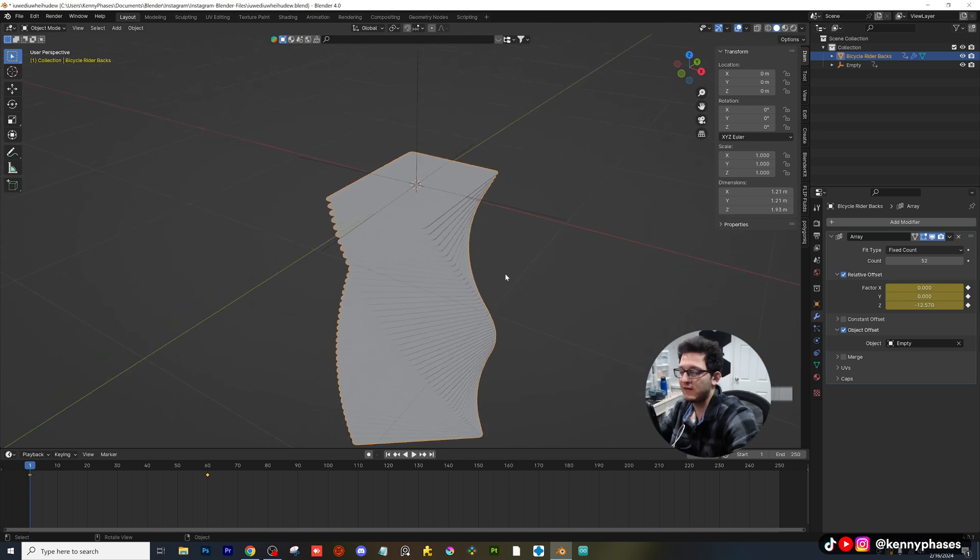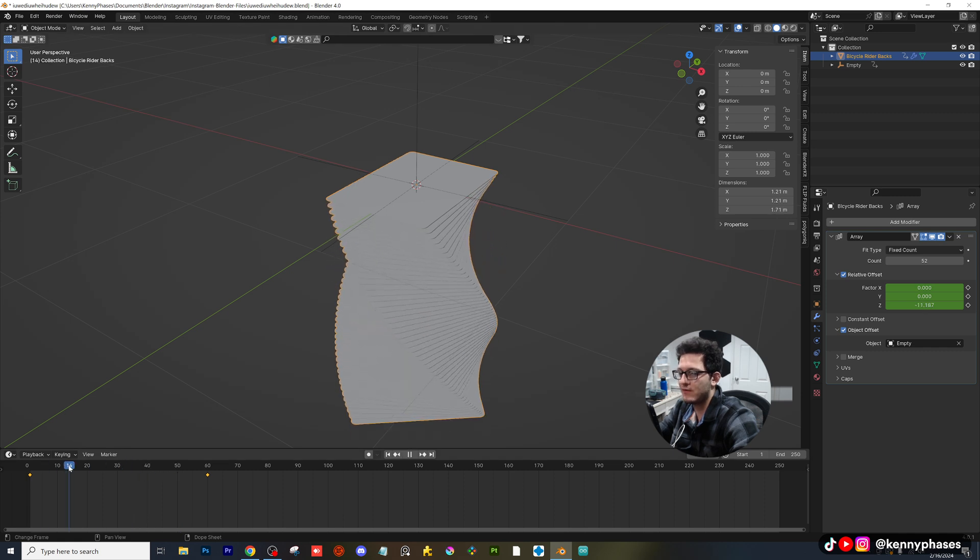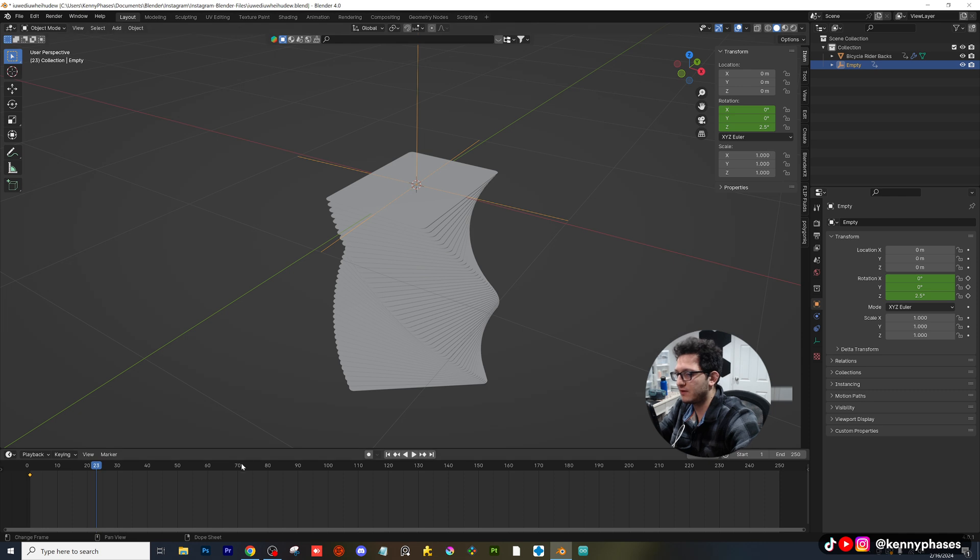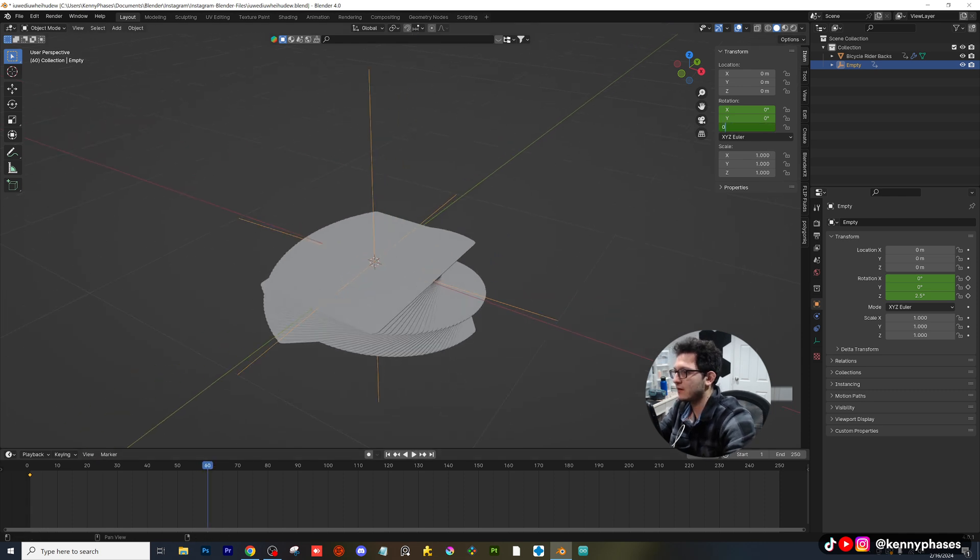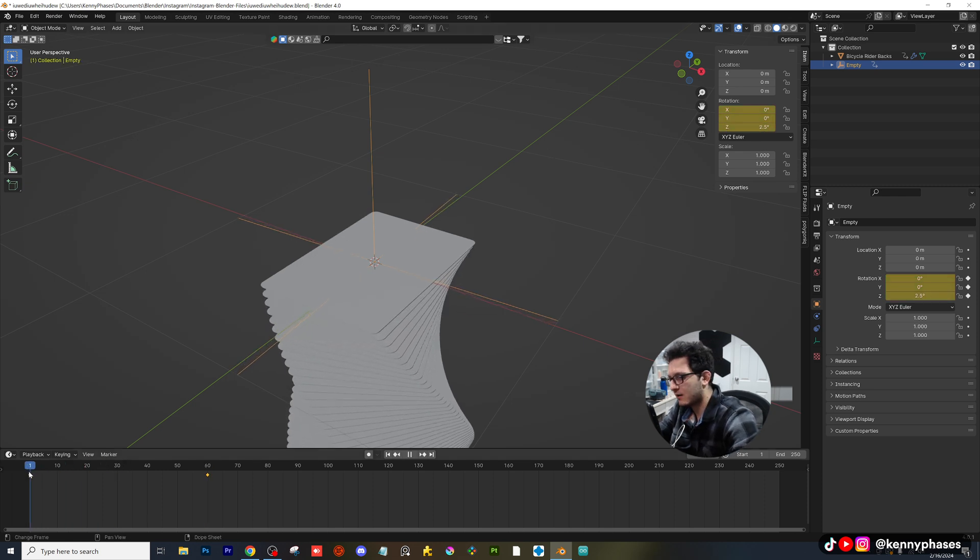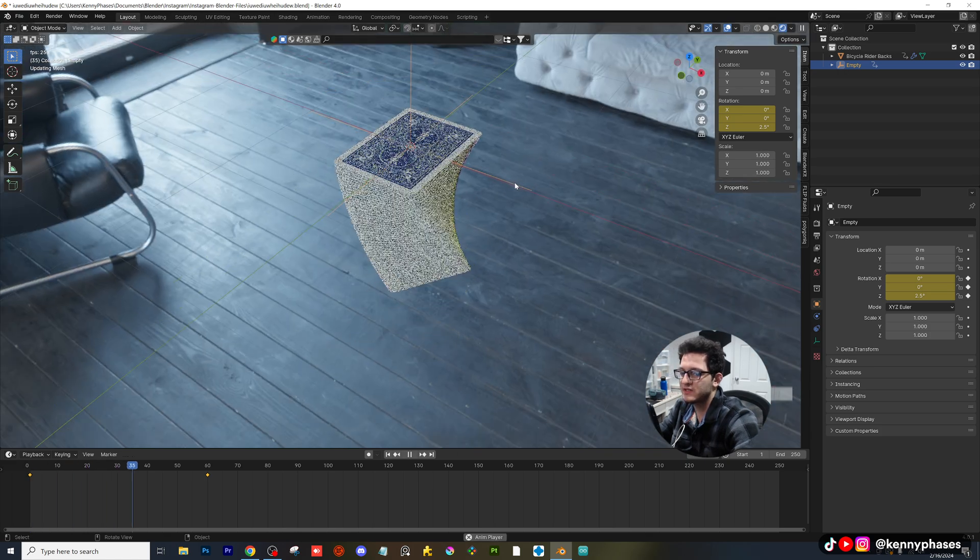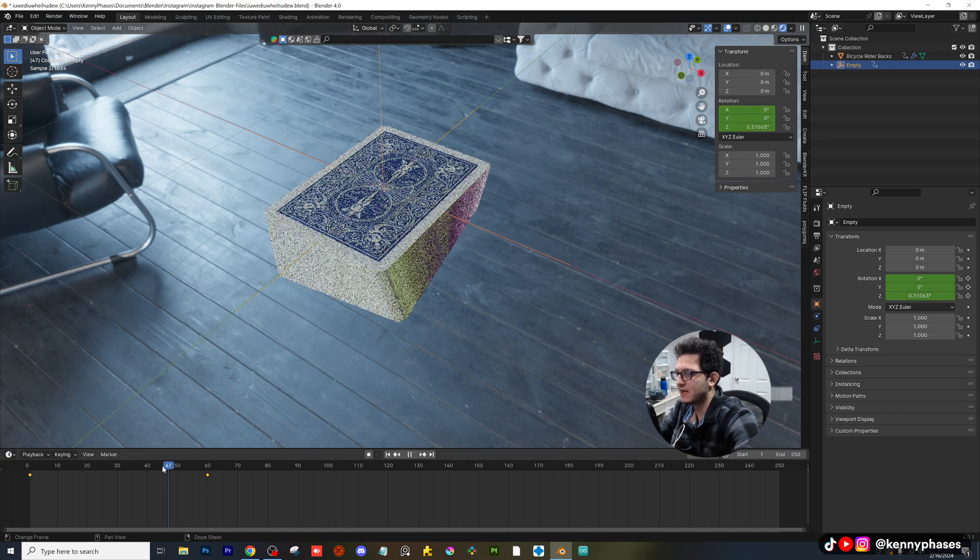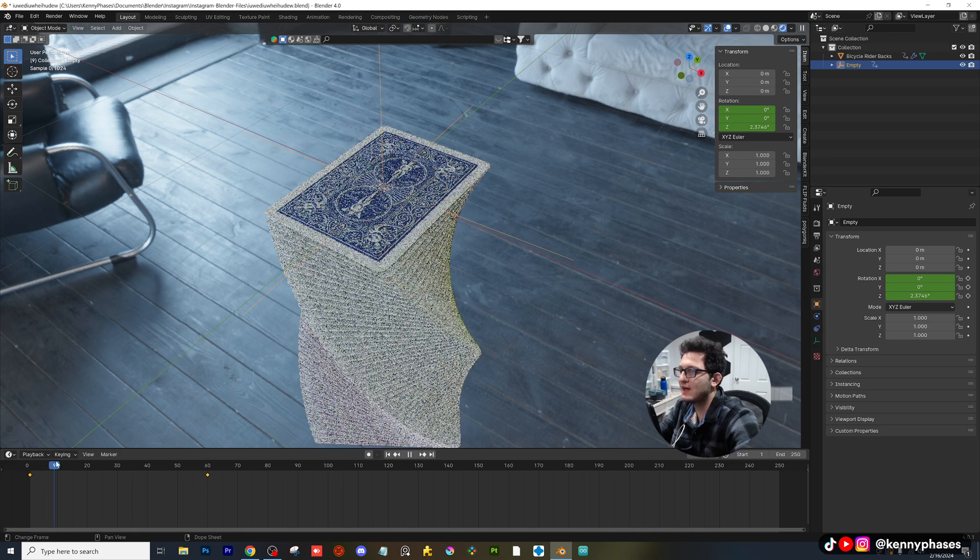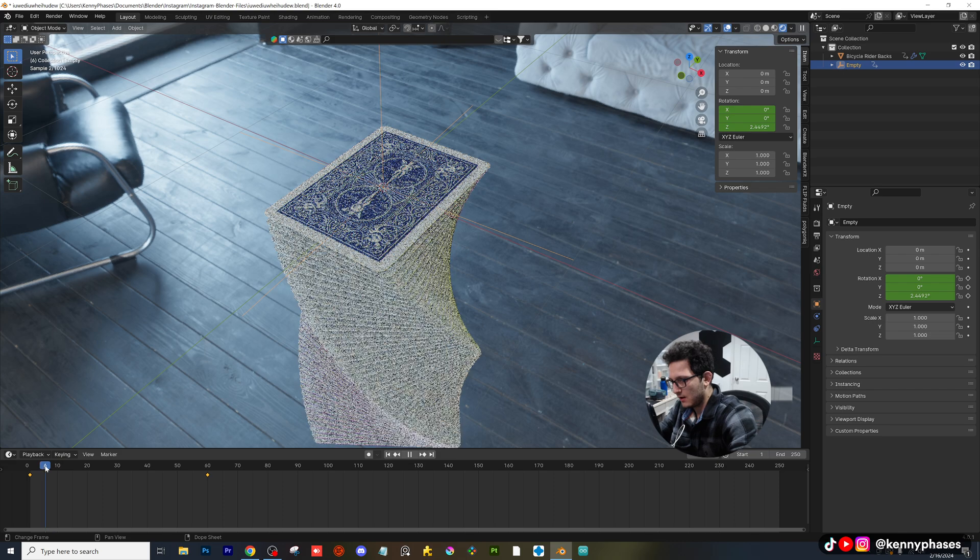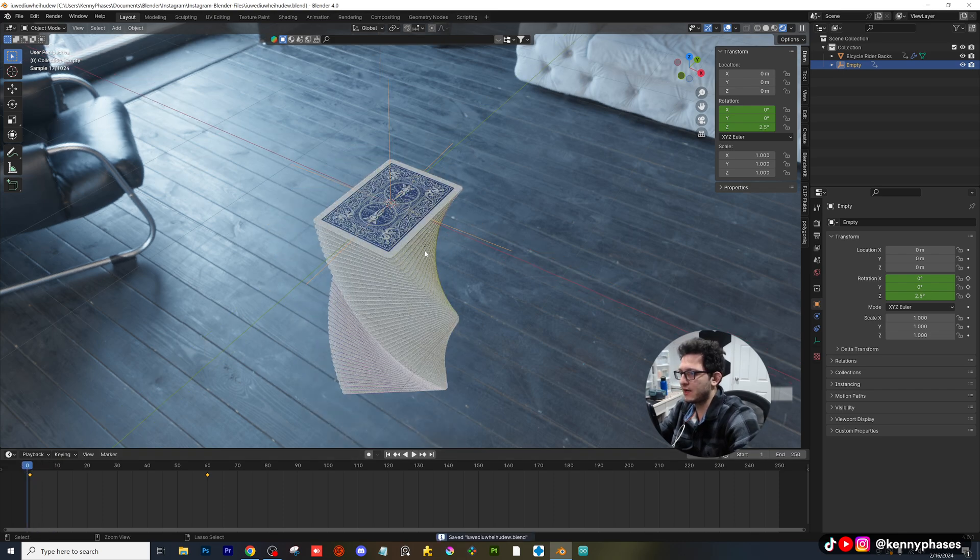And now here's what we have so far. Remember, we didn't keyframe the empty yet. All we have is this. So we just have our array modifier squeezing these back together. What we have to do is go to frame 60 with our empty selected, reset the rotation to zero, insert a keyframe. And now when we back up, and I'll go into rendered mode so you can see this. When we back up and we play, you can see that the deck of cards will restack itself. And that's because we've reset the rotation of the empty and we've reset the value of the array.